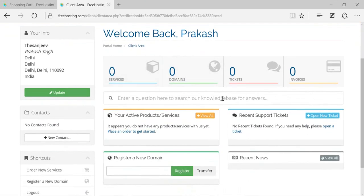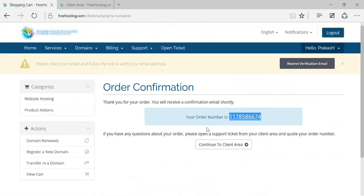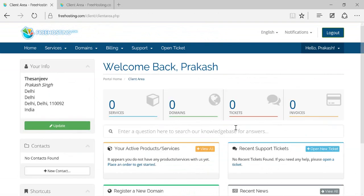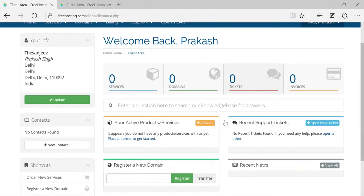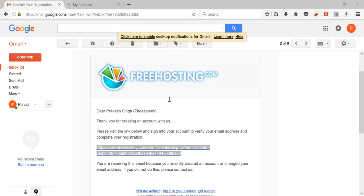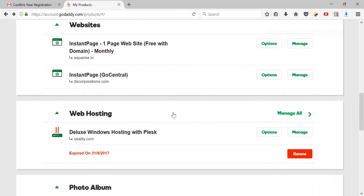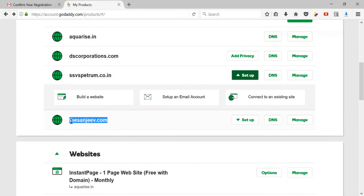Now you can see the dashboard of your freehosting site. If you refresh, you can continue to the client area and get the same dashboard. Now I need to change the name server for this domain. When you transfer your domain to another hosting provider, you need to change the name server for that domain.